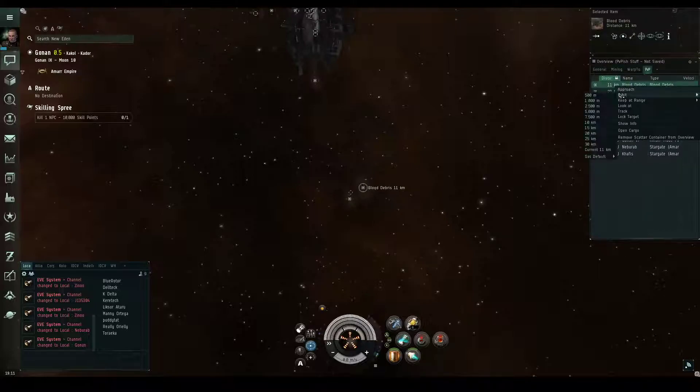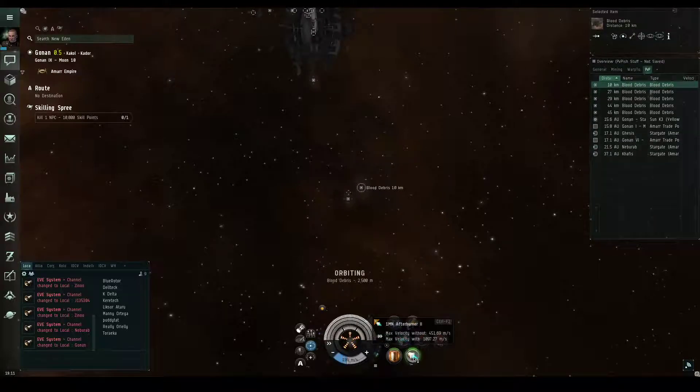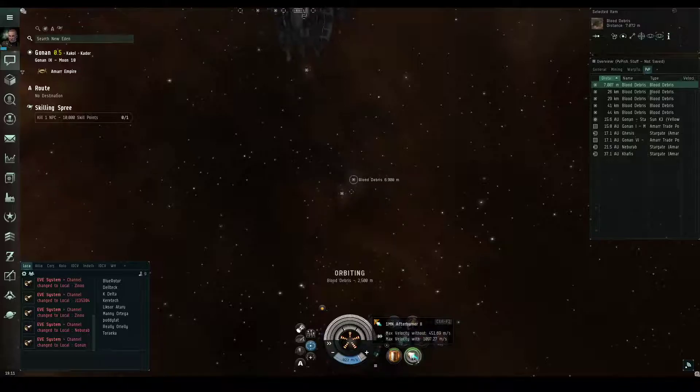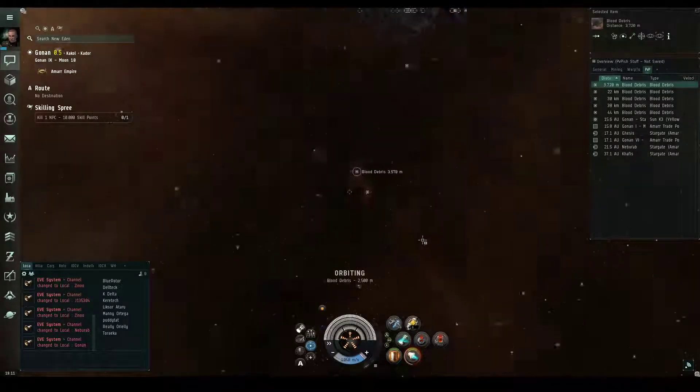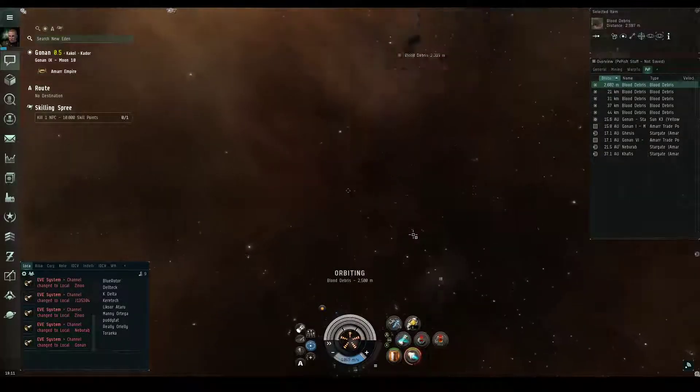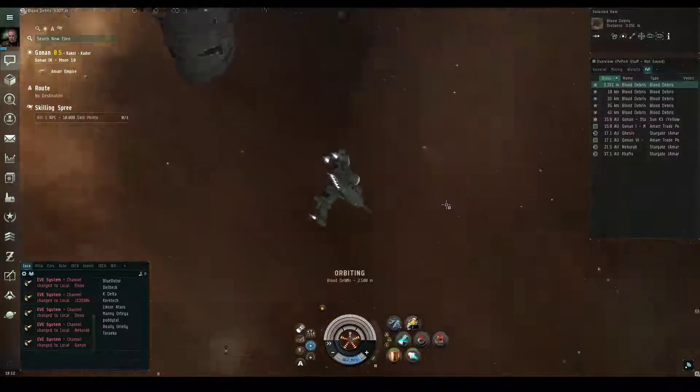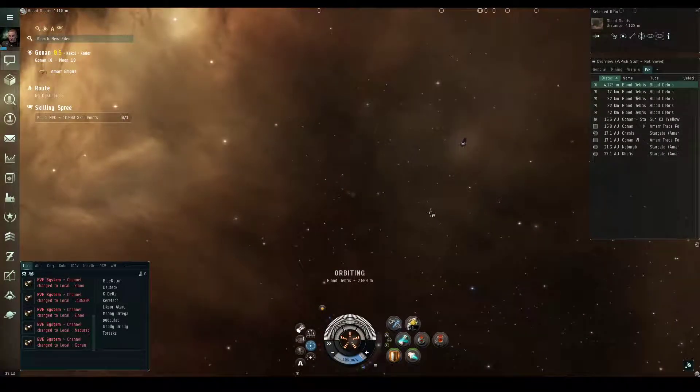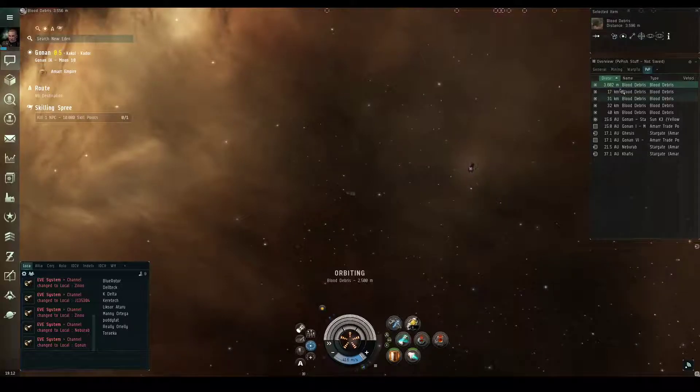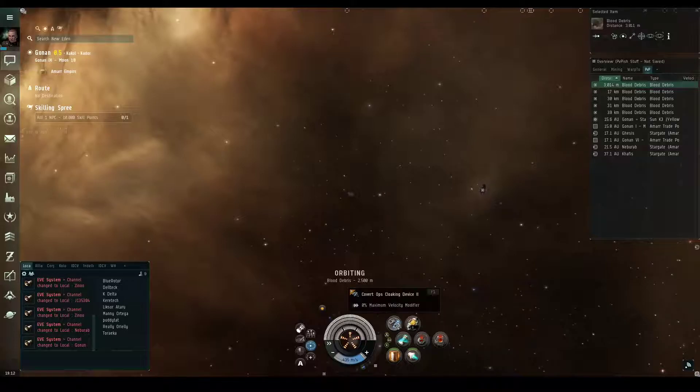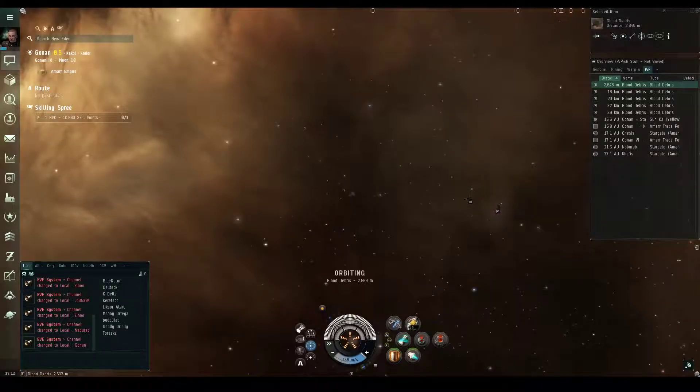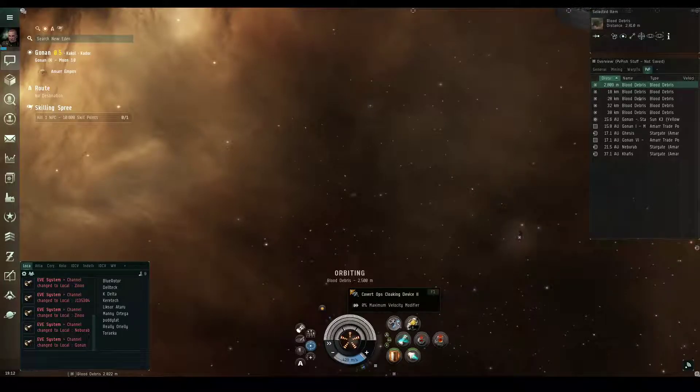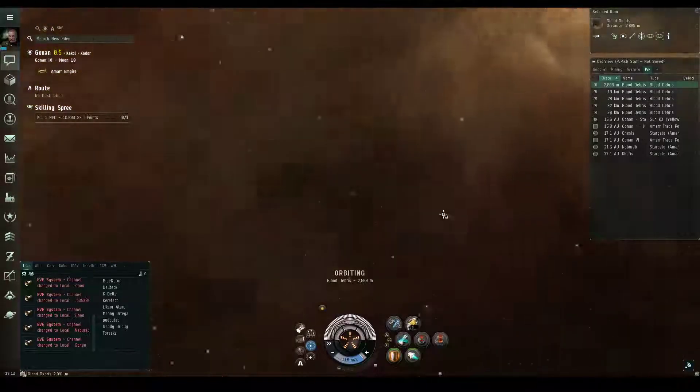What I typically do is I orbit it at 2500. The reason being is I'm in Nullsec or I'm in a wormhole. I want to be able to bug out quickly if somebody pops in local or even on D-scan. So, at 2500, I'm in a Helios. I like the Helios. It gets better bonuses to the hacking and all. Some people use an Astero. Those are fine ships, too. But orbiting at 2500 enables me to cloak out immediately because I'm more than 2,000 meters from the can.